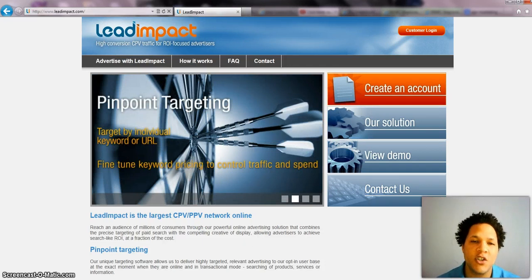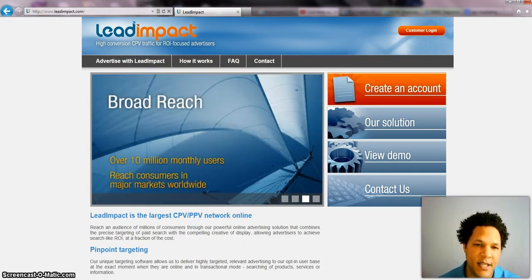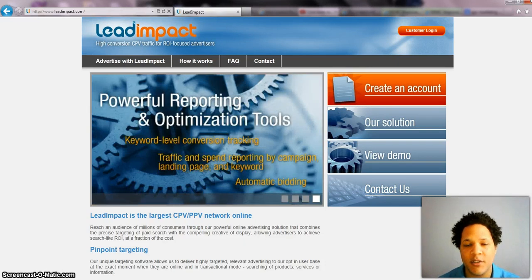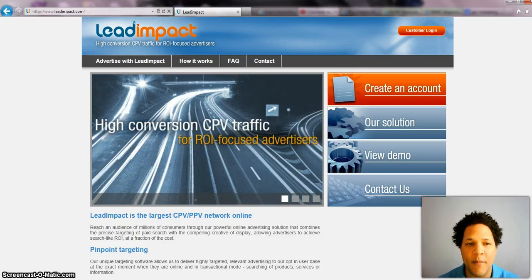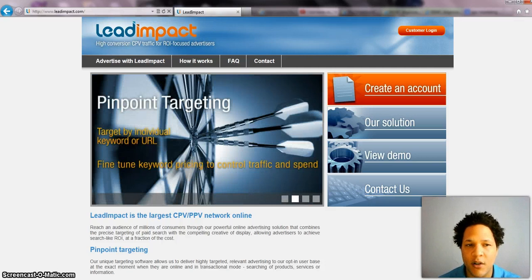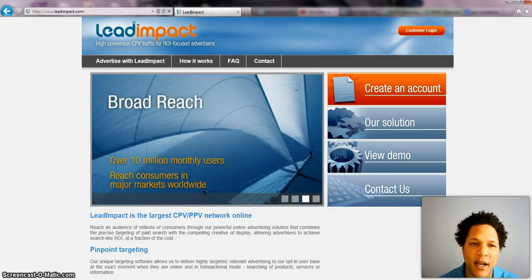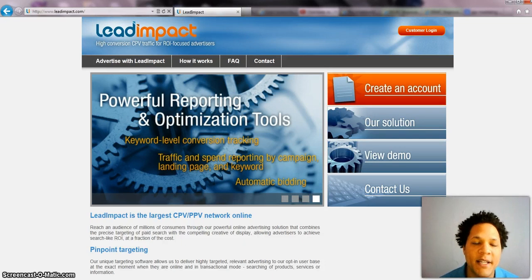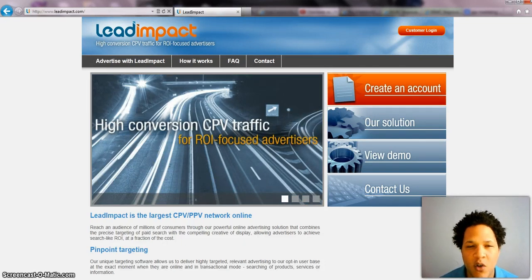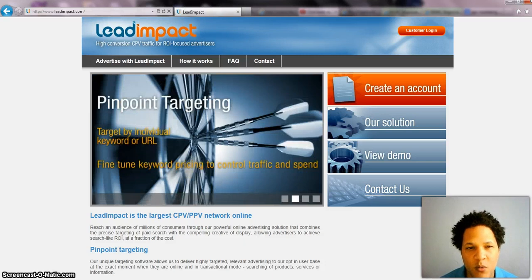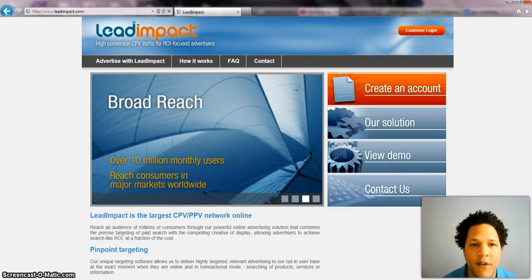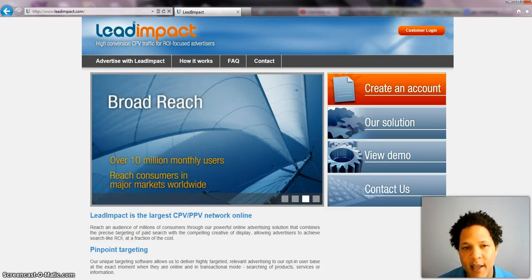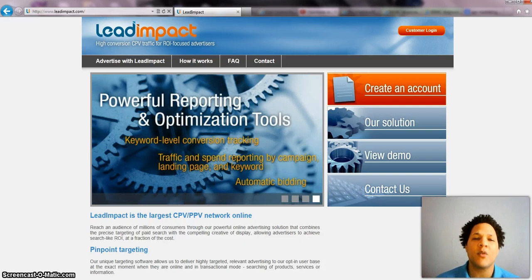You can target either keywords like PPC or pay per click, or you can target URLs. I personally go after URLs more unless I can't get traffic for the campaign. When you're targeting URLs, say you're targeting Facebook.com — Facebook.com is really general. So if you targeted that URL, you'd get a lot of people looking at whatever you want them to look at, but it doesn't necessarily mean it's going to convert. You need to get a lot more targeted than that.